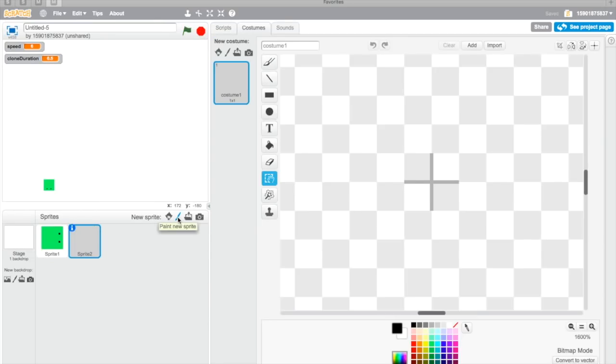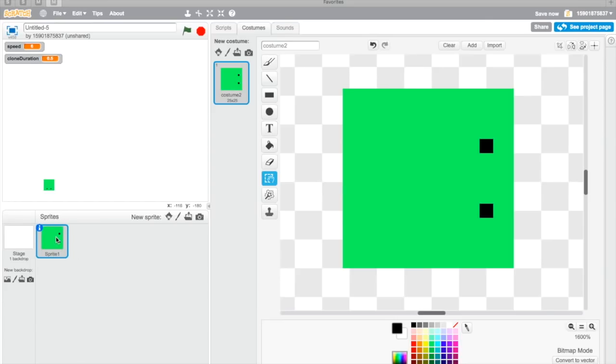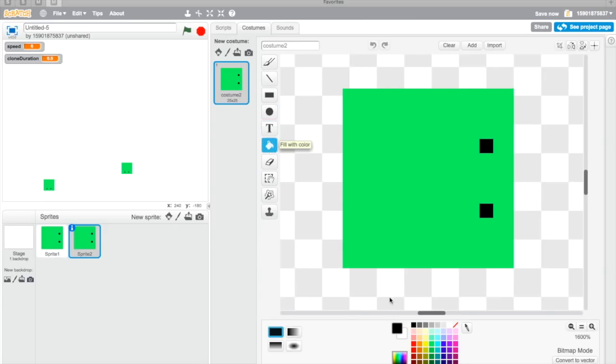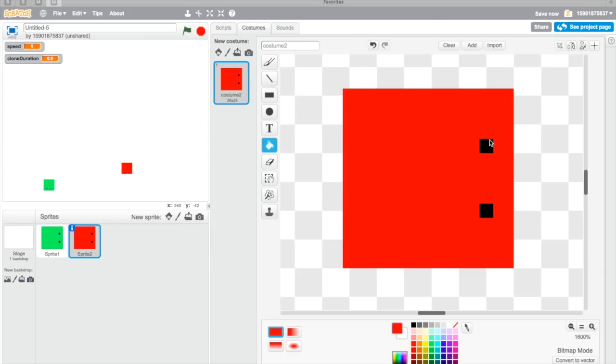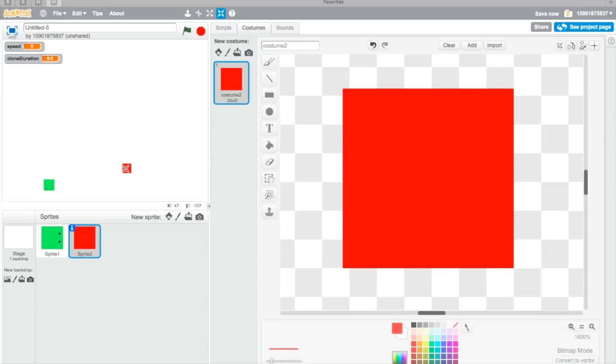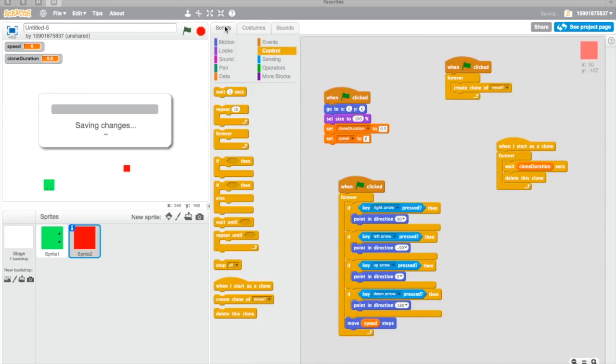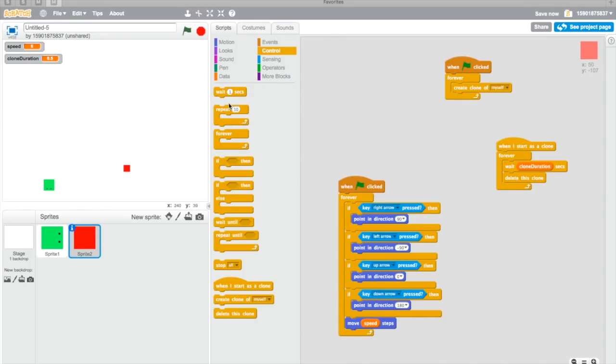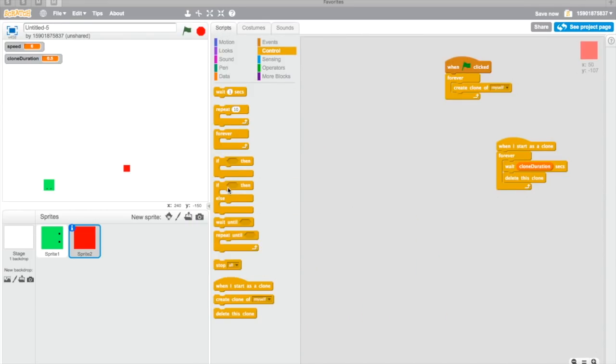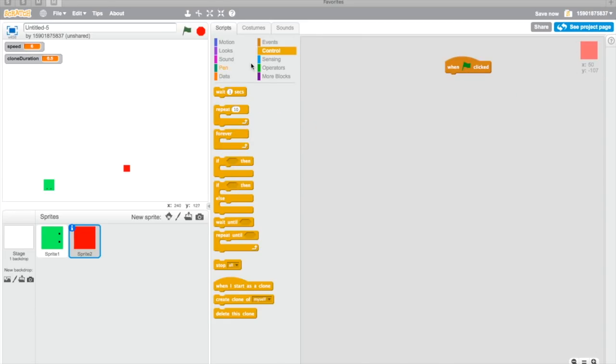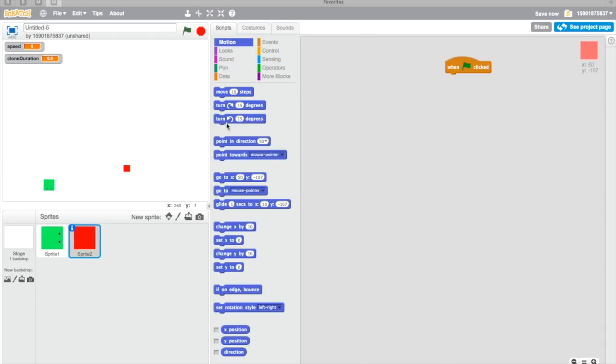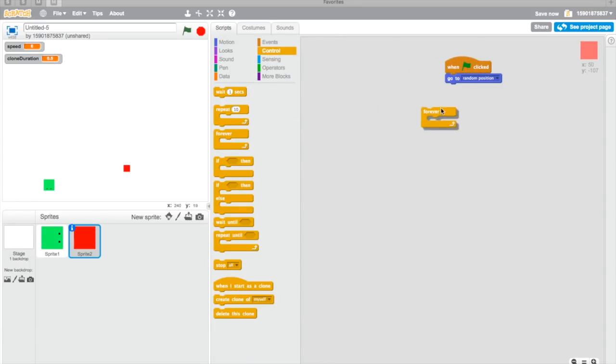We're gonna actually delete that. I'm just gonna duplicate this one to make sure the sizes are the same. I'm just gonna color it red. You can color it anything. This is going to be like a food or treat. I'm just gonna shrink it quite a bit. Delete everything, I'm just gonna keep it because I'm lazy. Then go to random position because you want it to appear anywhere on the screen.